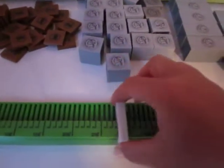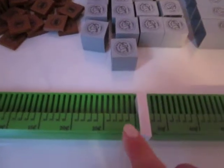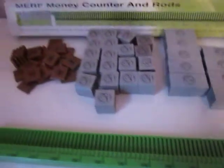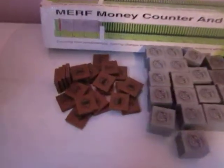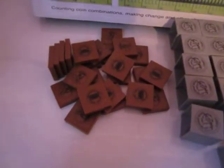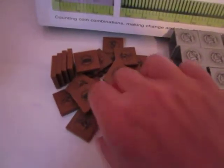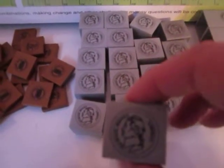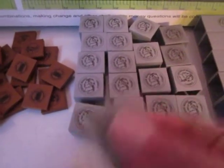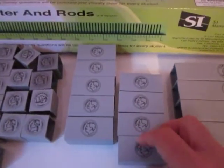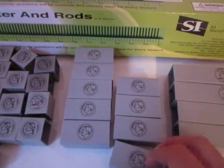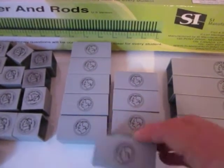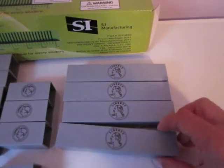It comes with 25 penny pieces, heads and tails, 20 nickel pieces, heads and tails, 10 dime pieces, and 4 quarter pieces.